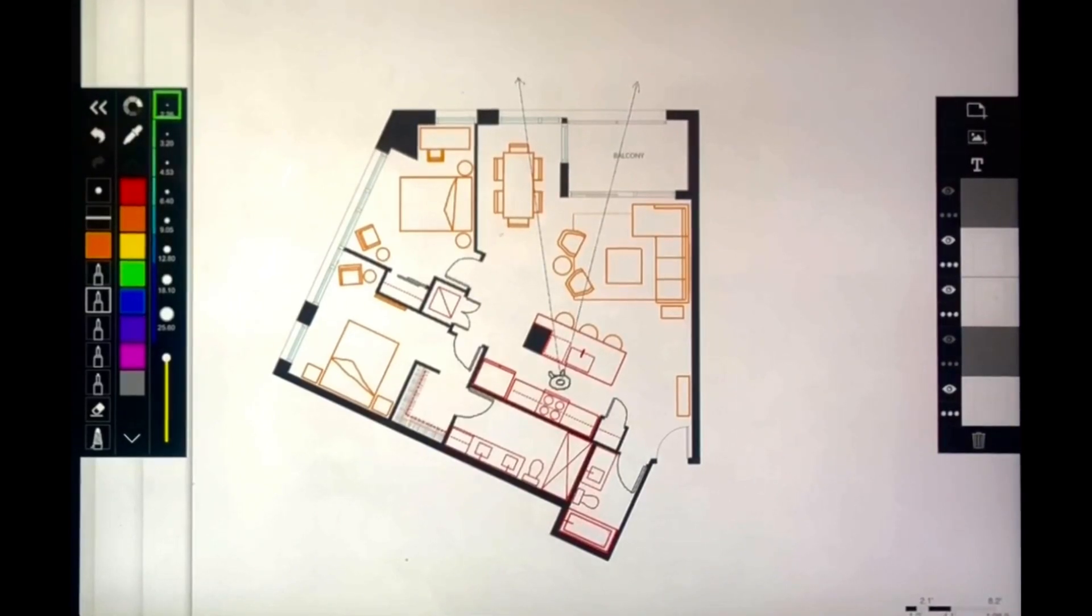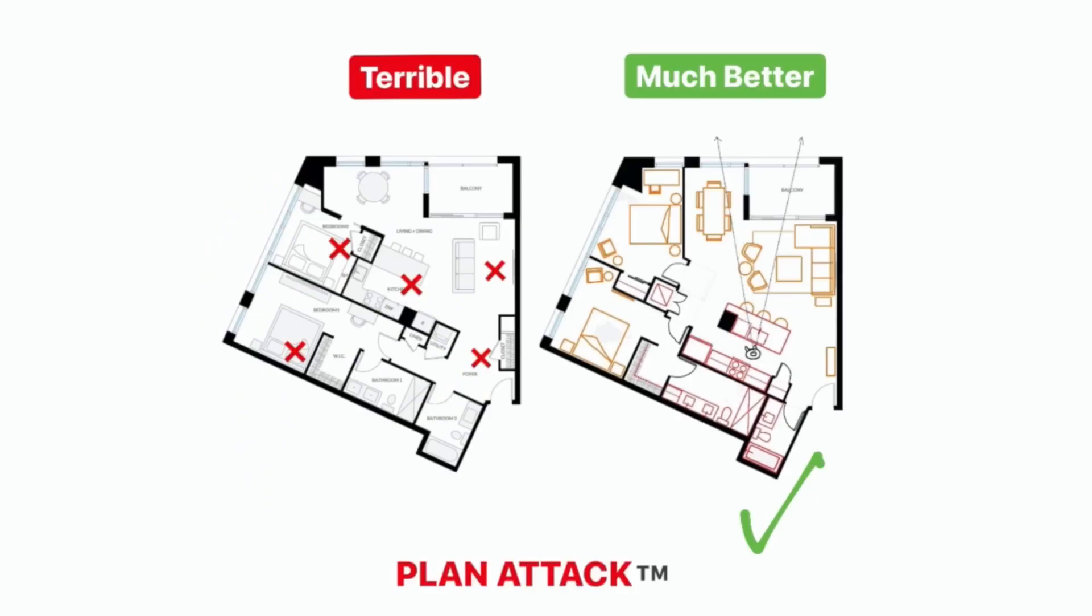So comparing the original plan to what I think is the much better plan, I'd love to hear what you guys think about this. Did I do a good job? Did I not do a good job? What would you do differently? Please send me your comments. I'm very interested in your ideas and your opinions.